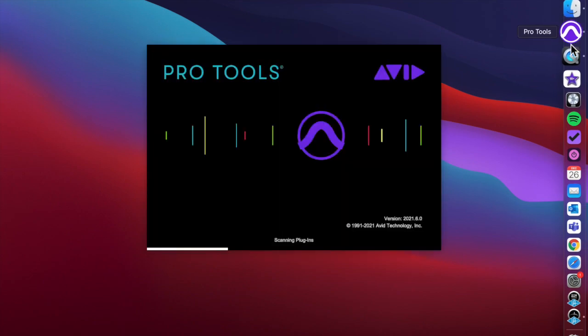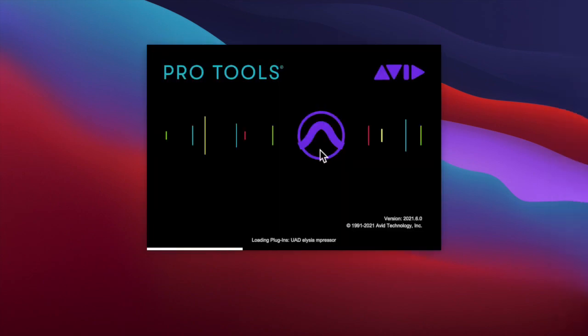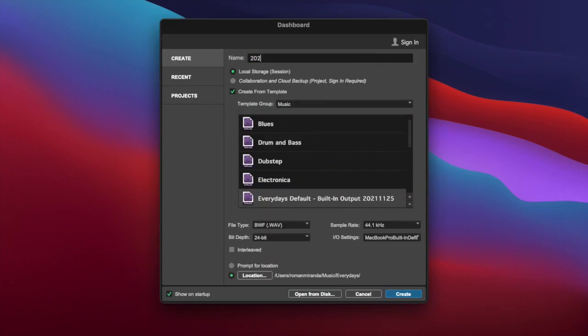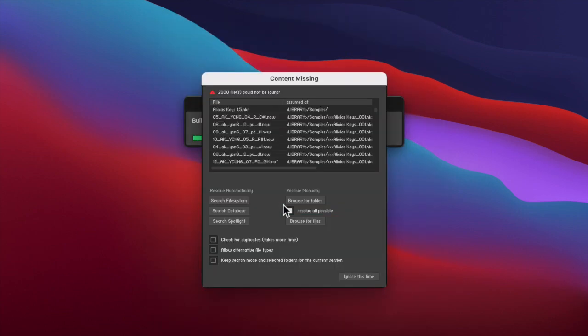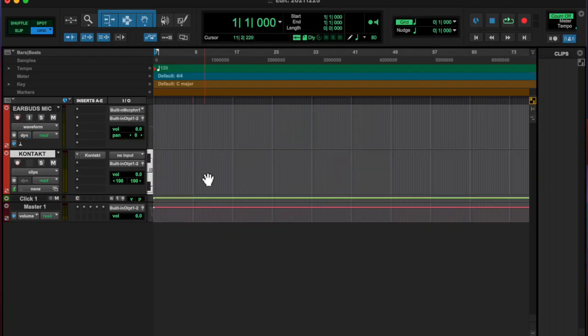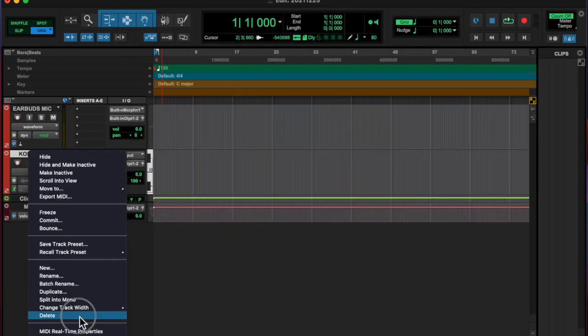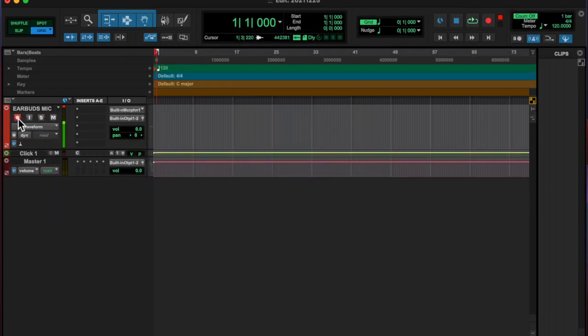What's going on y'all? Roman here from Left Eye, Right Eye, back at you with another Every Day's Merry Christmas. Today's the 25th. Today I wanted to make some drum sounds.